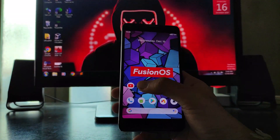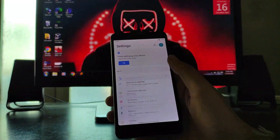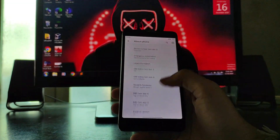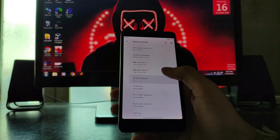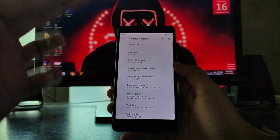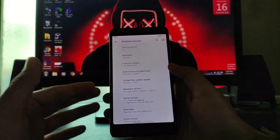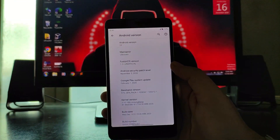Hello guys, welcome back to my channel. Today we are going to see the Fusion OS on this Redmi Note 3, which is based on Android version 10. So guys, let's begin.